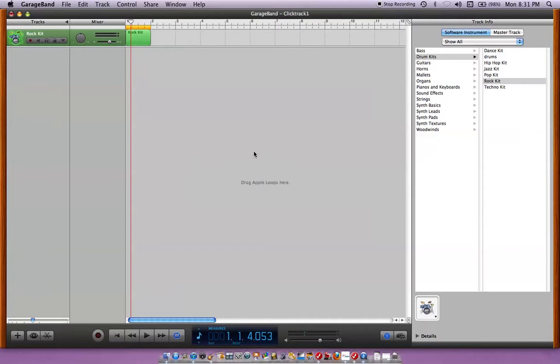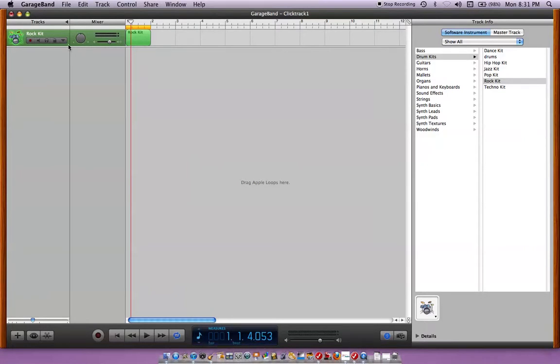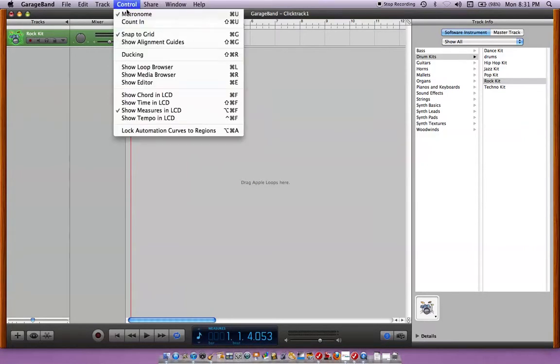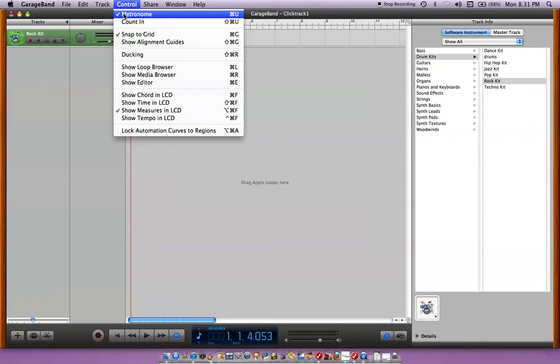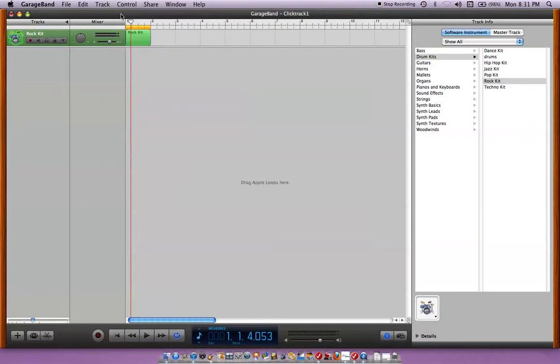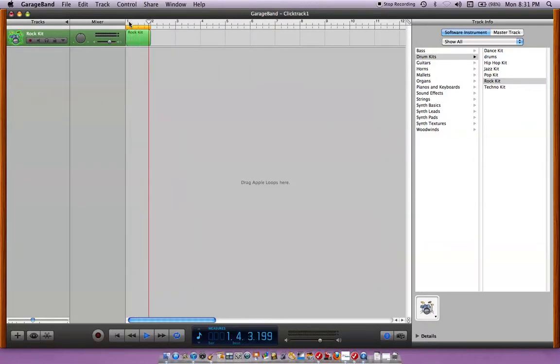Now you can also shut off that metronome sound, I can't remember where that is, I think it's right here, control, metronome and if you have a different version of GarageBand, your places, things are going to be different. Click that off, play it, now you don't have the metronome.